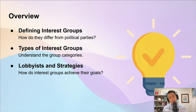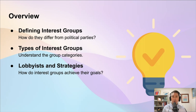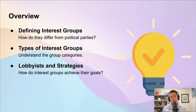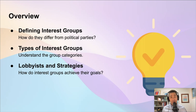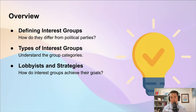They have some key similarities, but they also have some important differences. We'll also be looking at some categories of interest groups — there are a number of ways to categorize them, but we're going to look at three big categories. And finally, we'll look at some of the strategies that these interest groups use, including employing lobbyists and spending money.